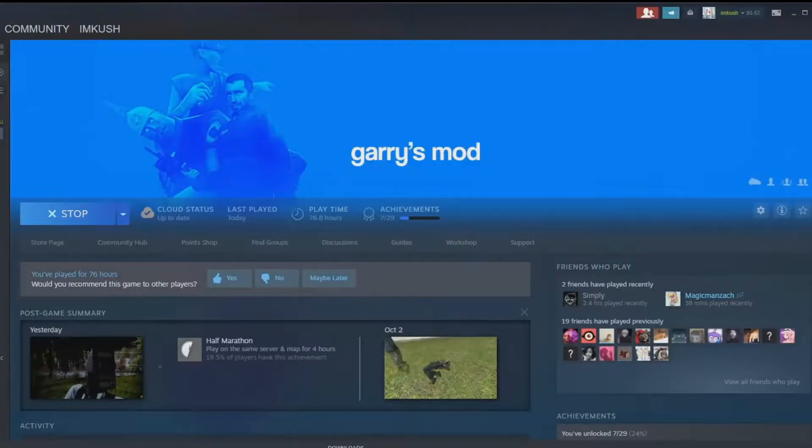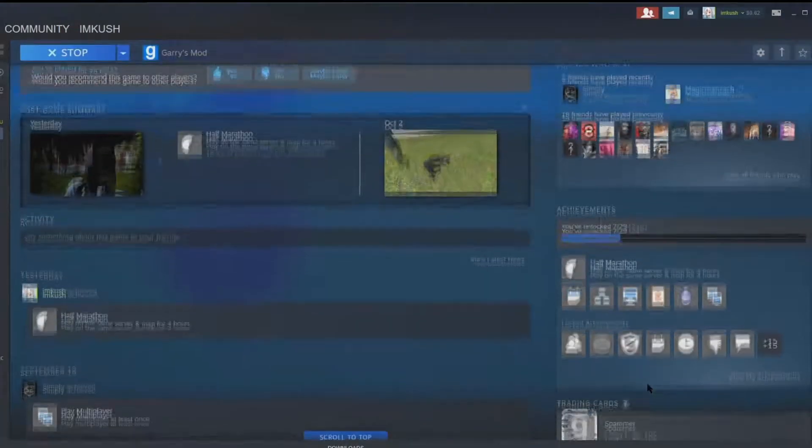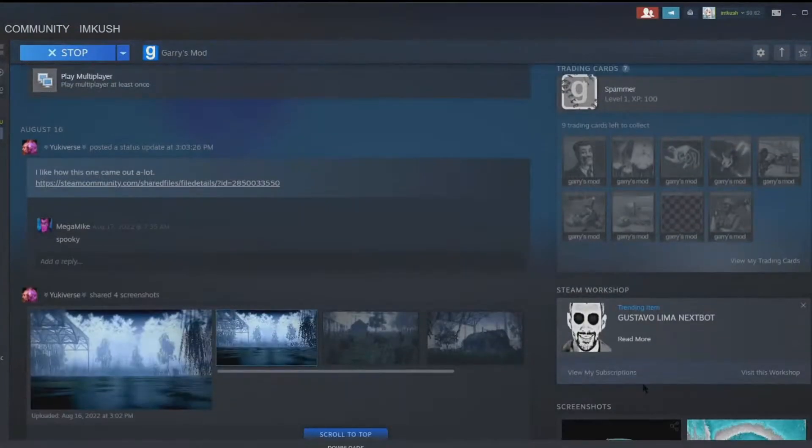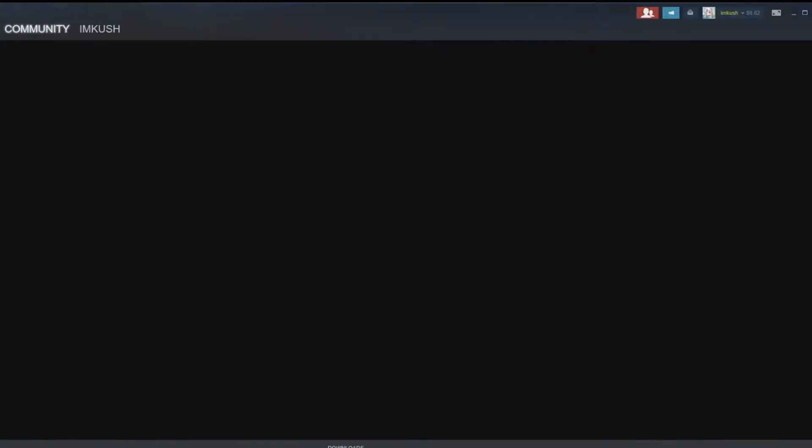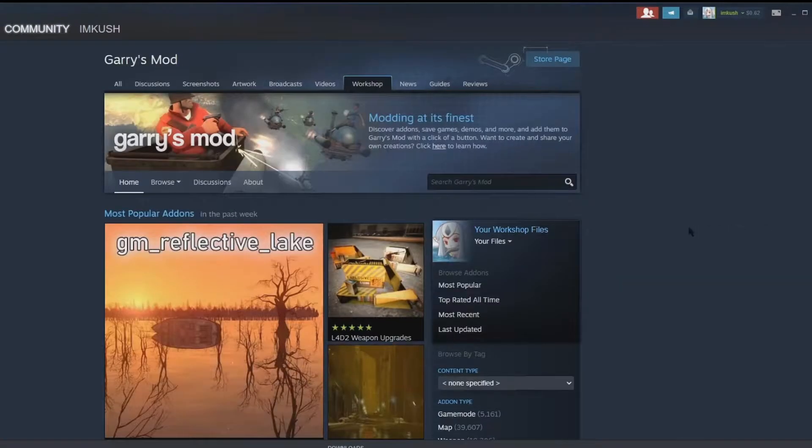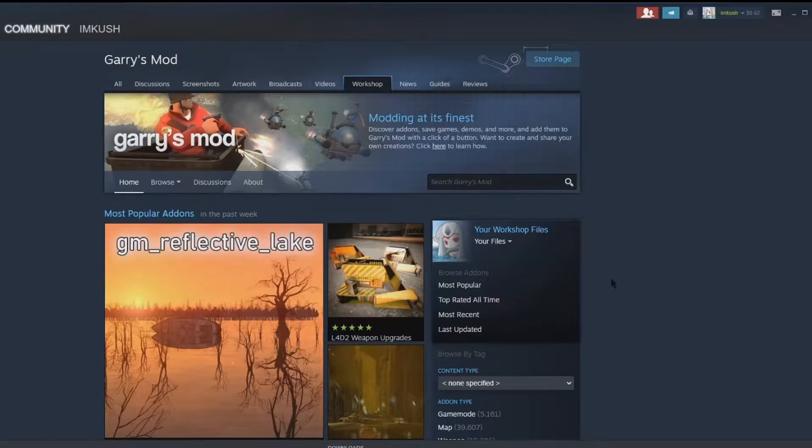So just a couple things before we start, a couple of workshop add-ons that you're going to need. You're going to need Advanced RT Camera as well as Multiple RT Camera.